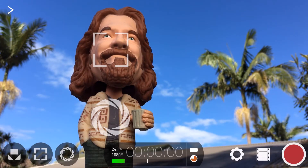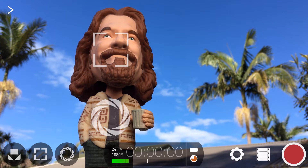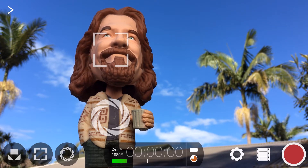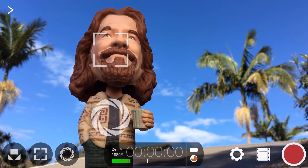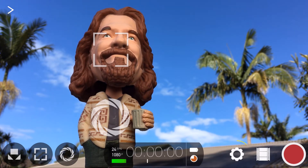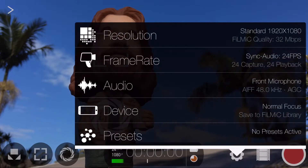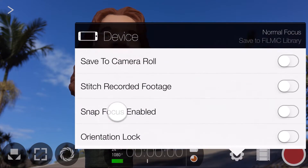In this tutorial, you'll learn how to use Filmic Pro's device menu to access a range of powerful settings on iOS. If you want the Android version of this tutorial, hit the info card in the upper right of the player. Start by tapping the cog icon to open settings, then tap Device.